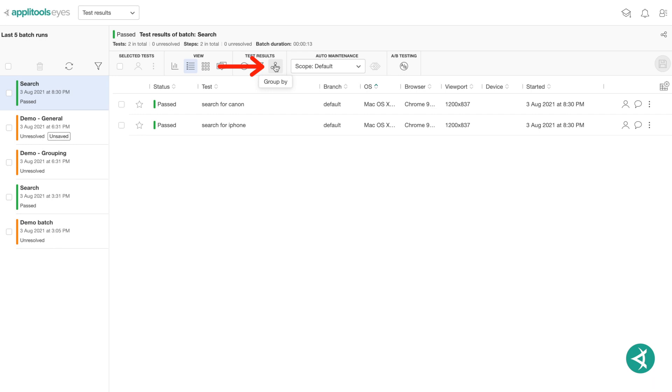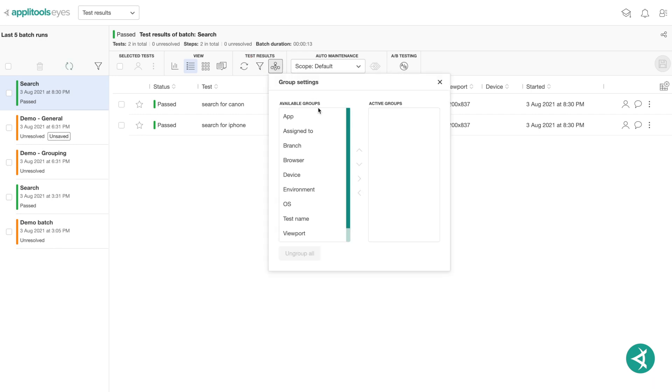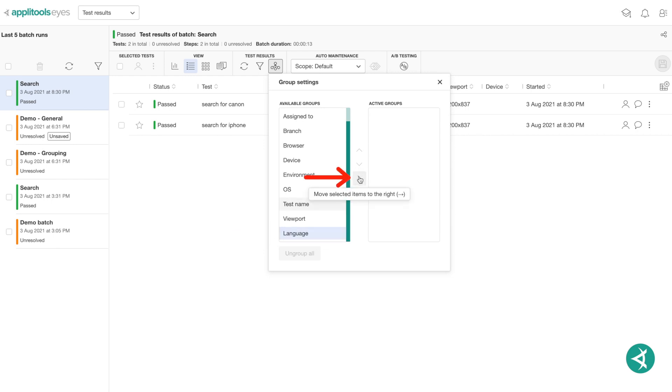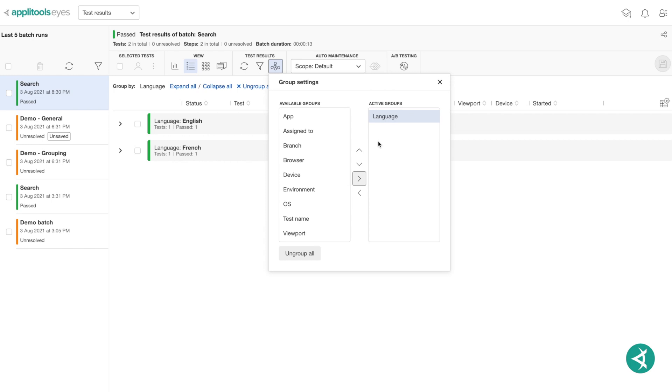To do so, we click on the group by icon and then scroll down to the end. Notice our new customized property, language, is now an option. Click the right arrow to apply the customized property and then close the window.